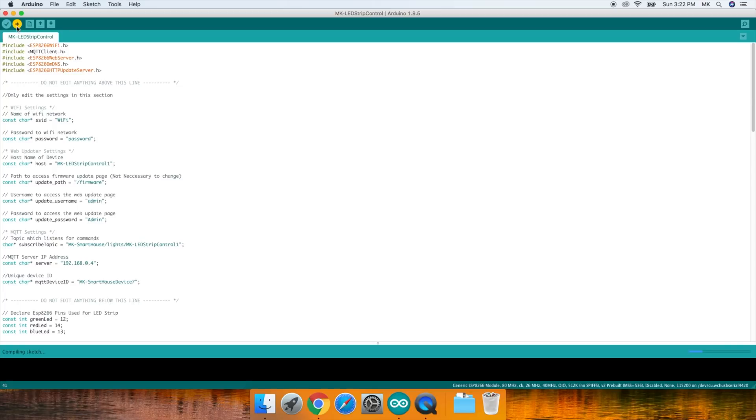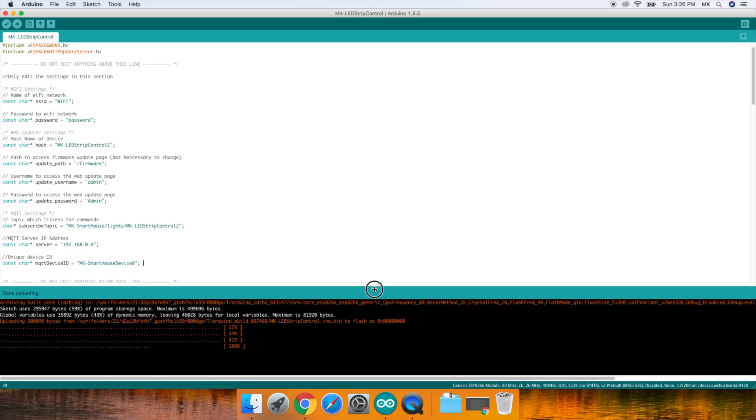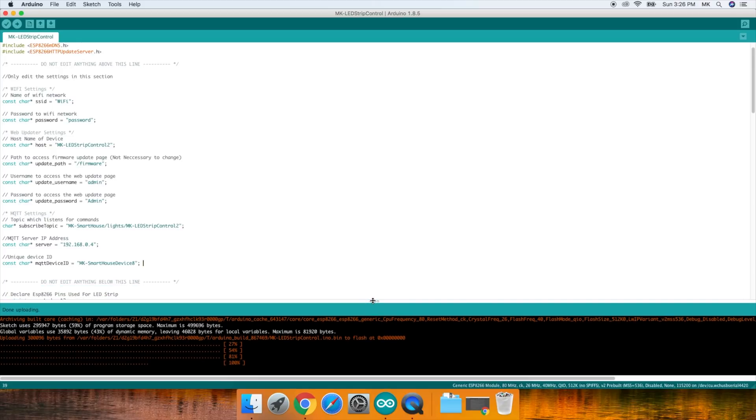It's the one with an arrow pointing to the right. When it's uploading you should see the dots moving at the bottom and some percents. After it's done uploading you should see it say 100% and done uploading.